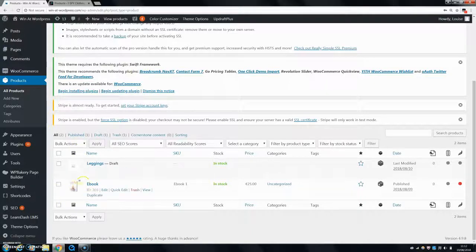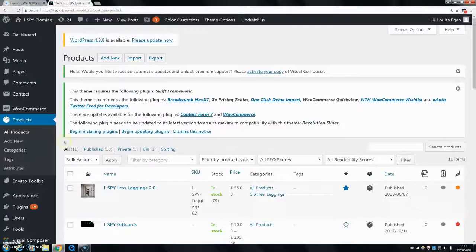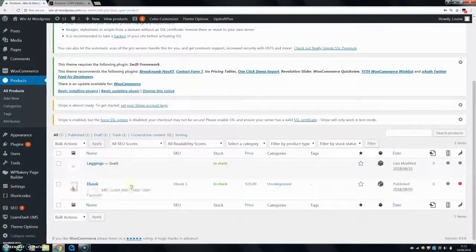For me, I'm going to change this simple product here—it's an ebook. And then I'm going to show you how to change a variable product for these leggings, how to change the stock, because each way is different.